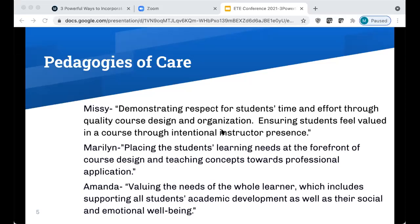One way that I like to think about pedagogies of care is valuing the needs of the whole learner, which can include supporting academic development and also their social and emotional well-being.